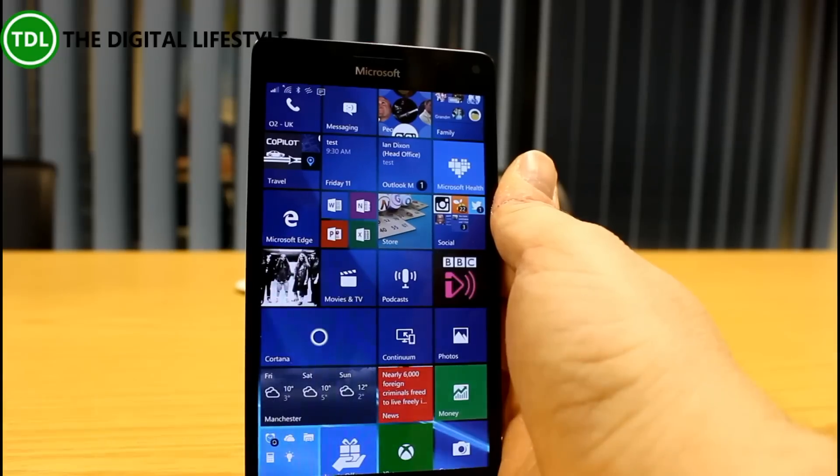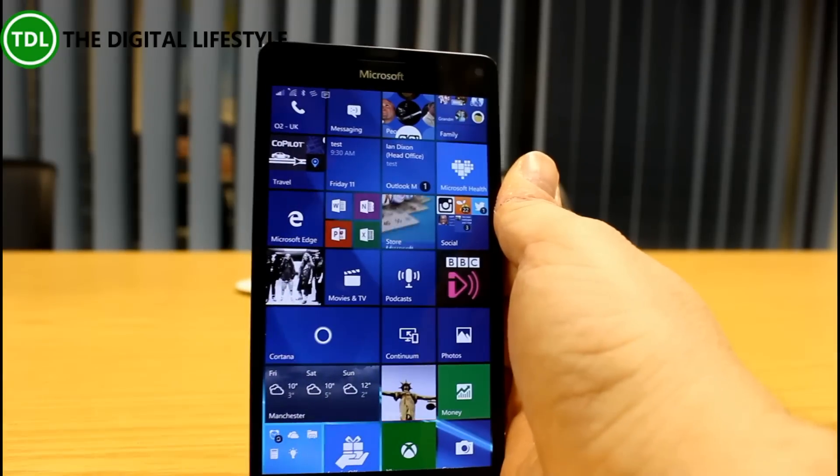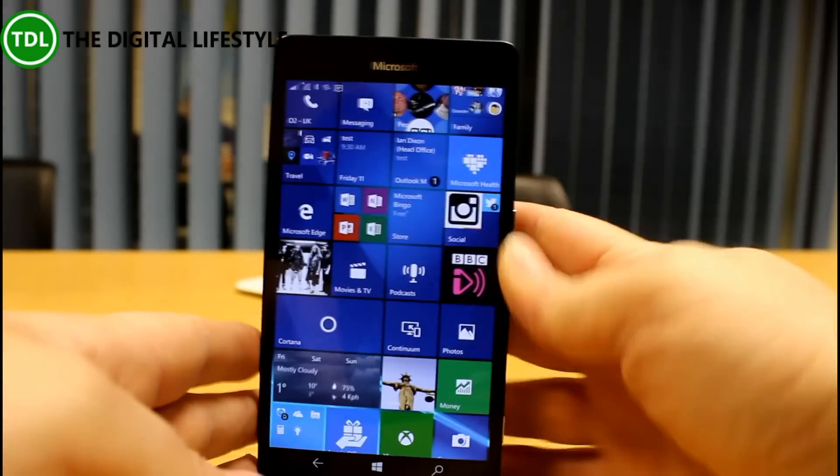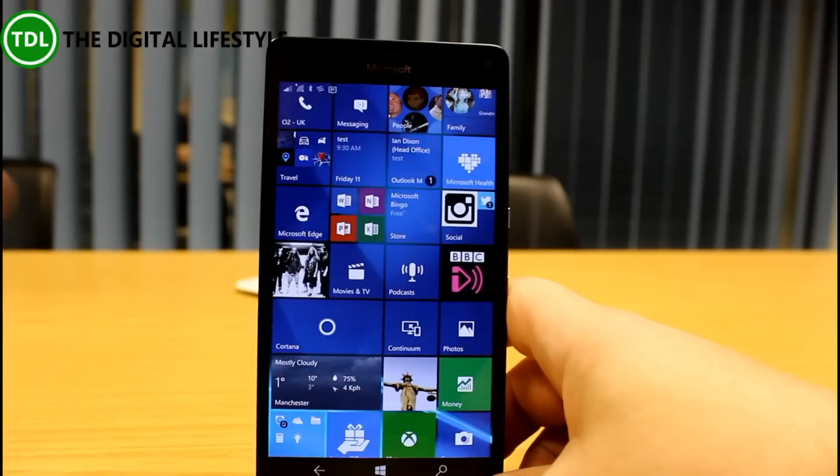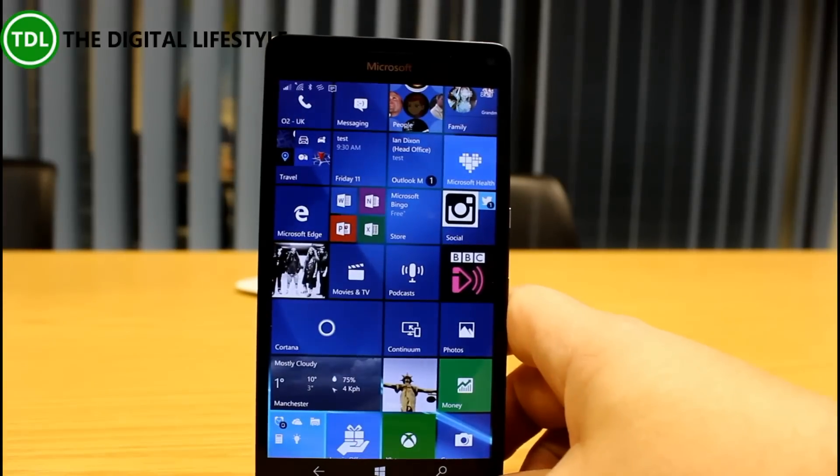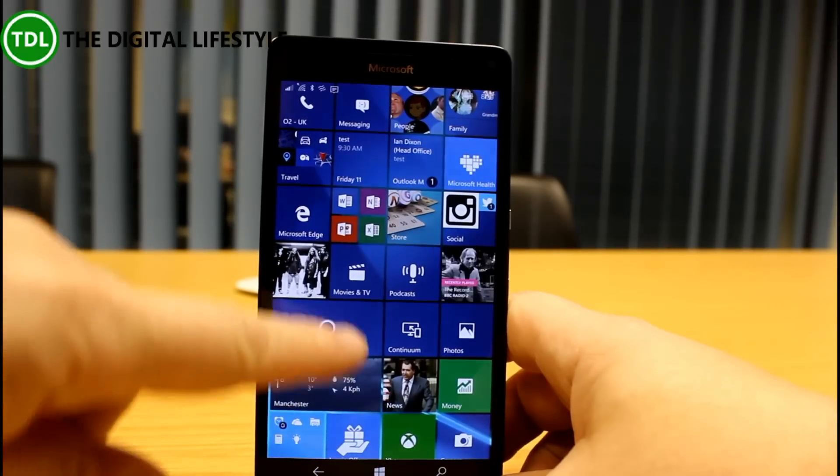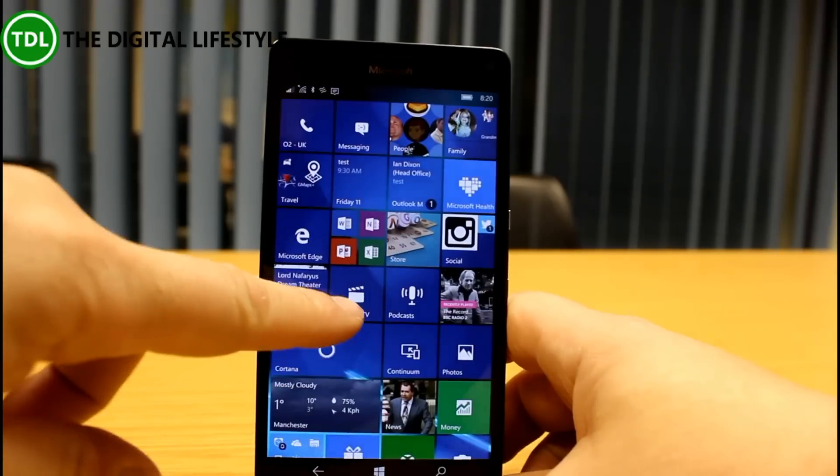This is build 14283. This is currently only available on the Lumia 950, 950XL, 650, and 550.